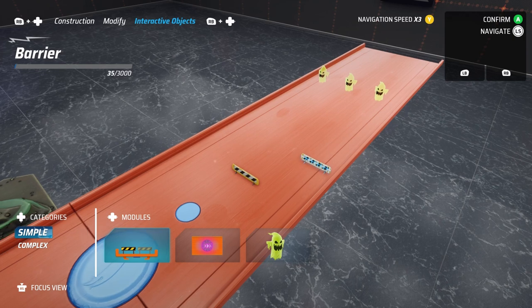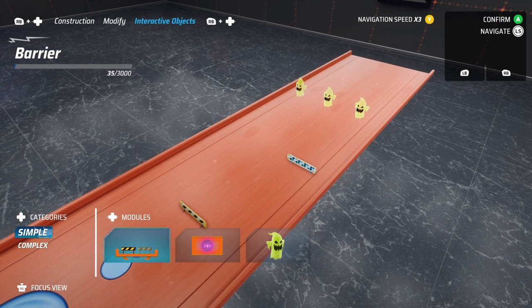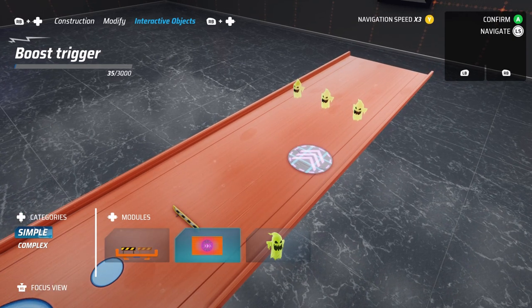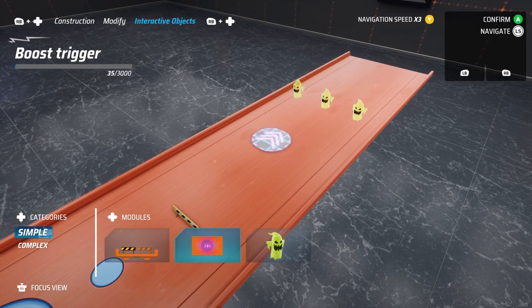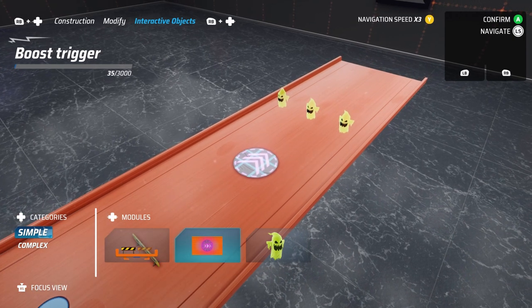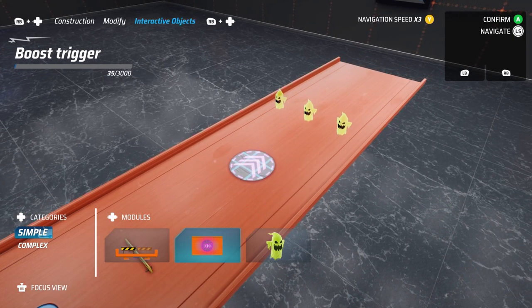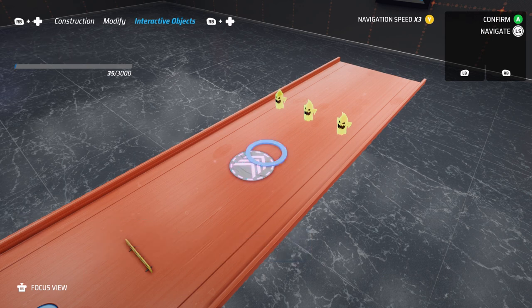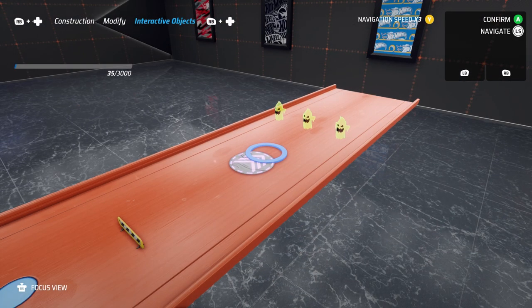It's super easy to place your objects. Select them from the catalogue, move them to the piece of track you want them in, and hit confirm.